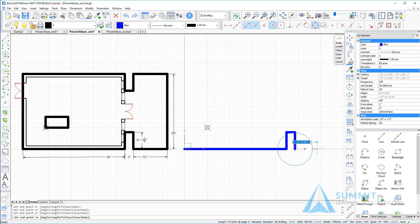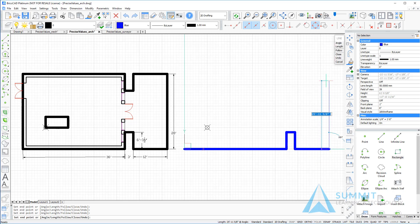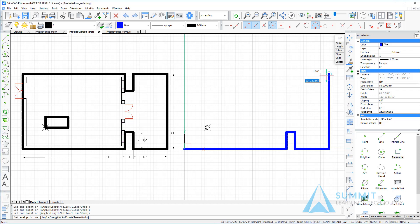Then to the right, entering 12 feet, press enter. Next, we move up, enter a value of 28 feet, press enter.